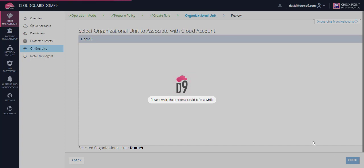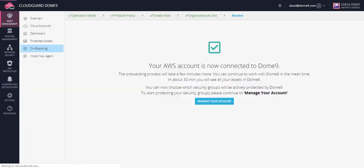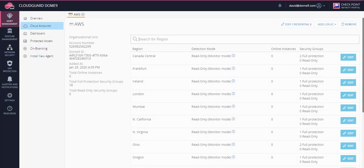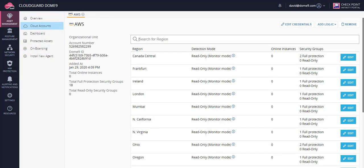Dome9 will onboard details for the account. Here is the account.